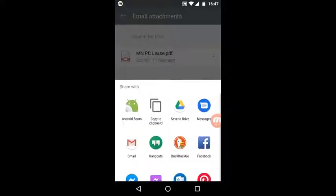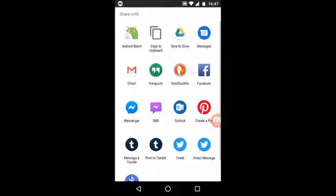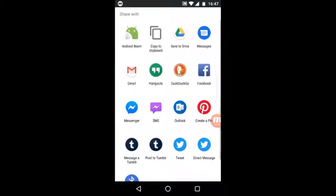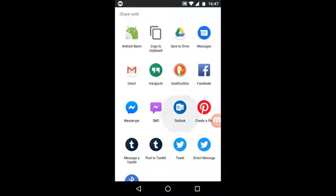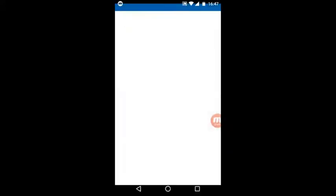And then decide exactly how you want to share the document. So in this case, we're going to use Outlook. Outlook will open, you simply type in the email address, your subject line, and your message.